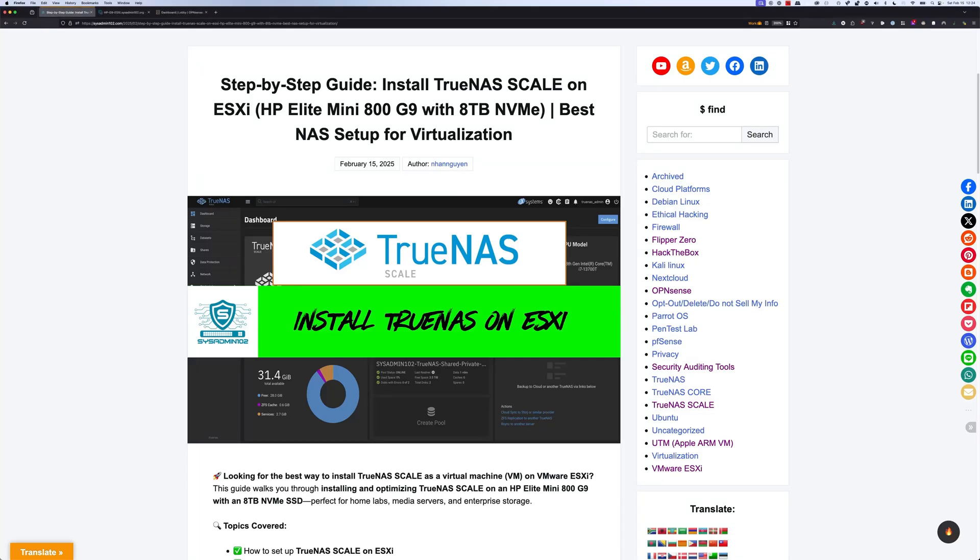Hello everyone, welcome back to another video from sysadmin102. In today's video I will show you how to install TrueNAS SCALE on ESXi.